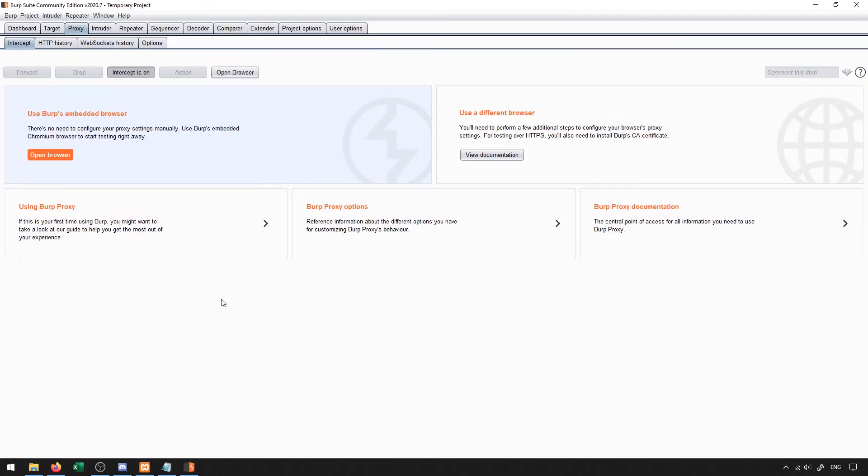Way back when Burp Suite was first developed, and up to relatively recently, you actually had to set up the proxy server as well as certificates through your actual computer browser itself. Now they have an embedded browser, which you can just click on open browser and everything's set up for you.